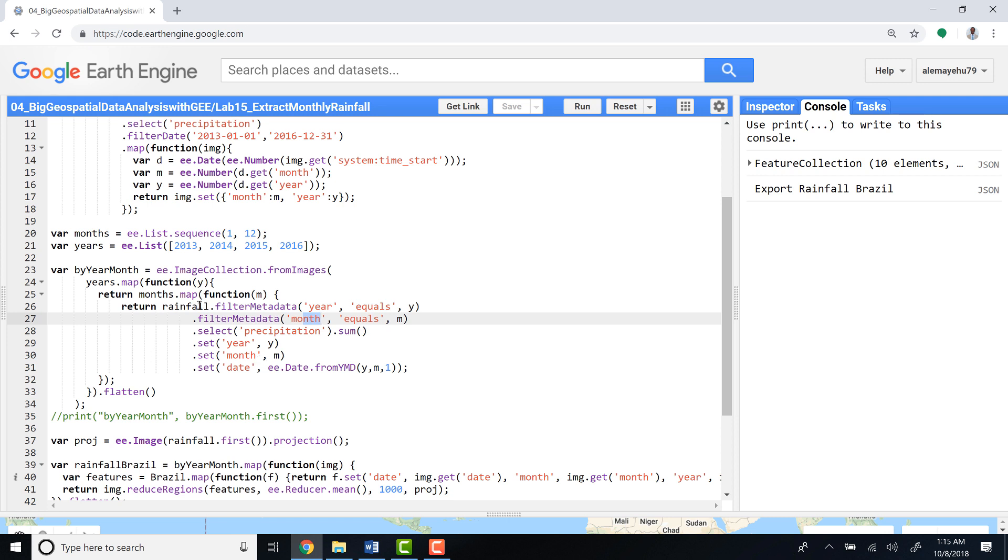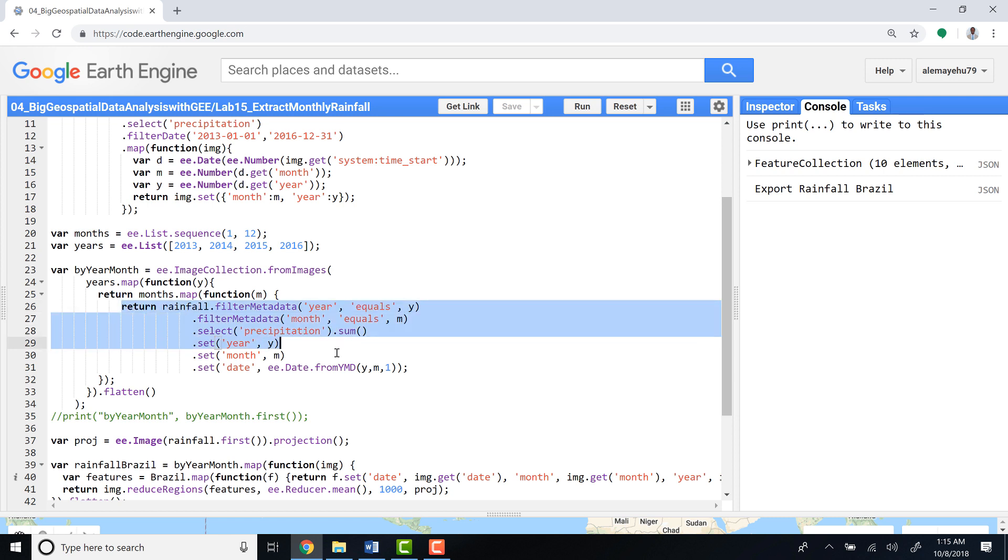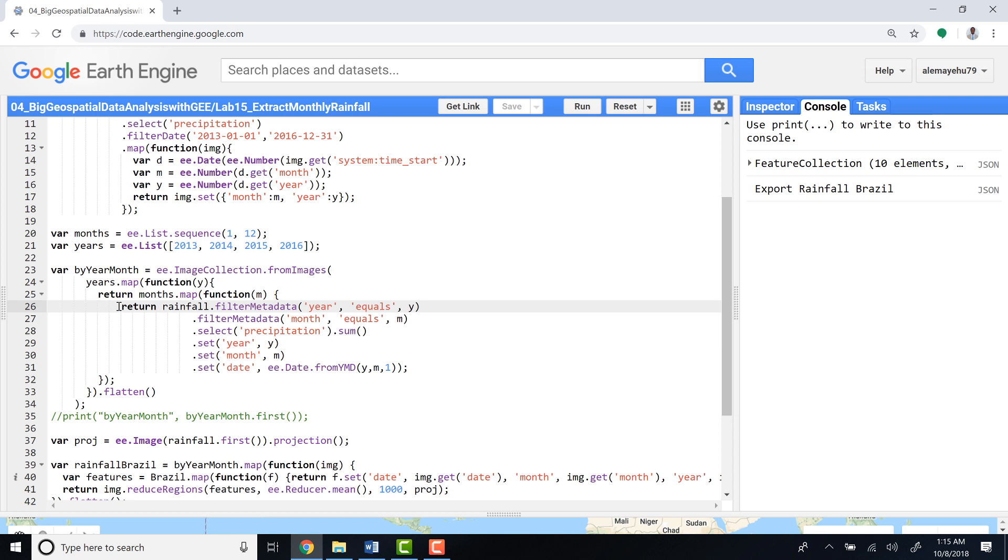The other thing we want to do in this function is, since this is daily precipitation, we want to calculate the total amount of rainfall for each month as well as for each year. So we have a date, a month, and a year, and for each of these months and years we'll summarize or calculate the total amount of rainfall for each month and per each year.